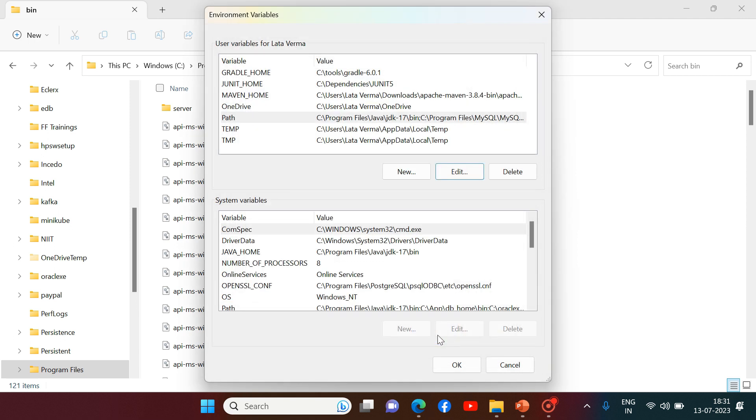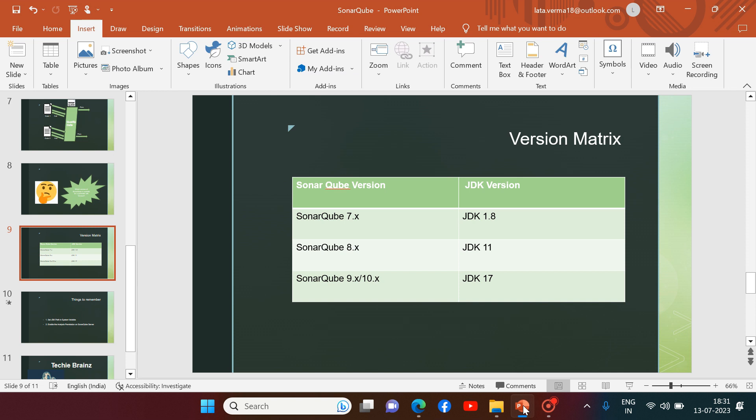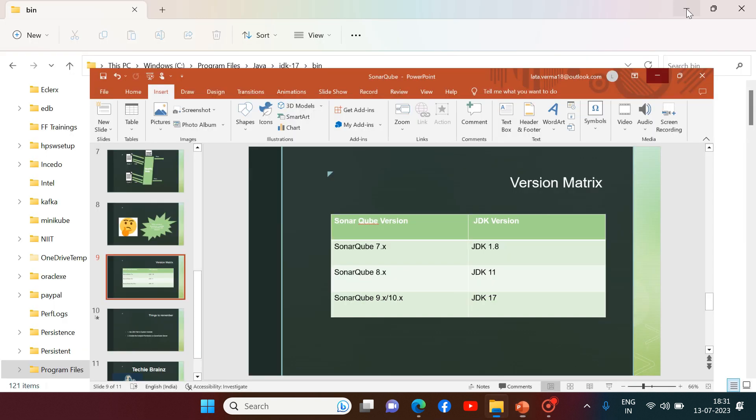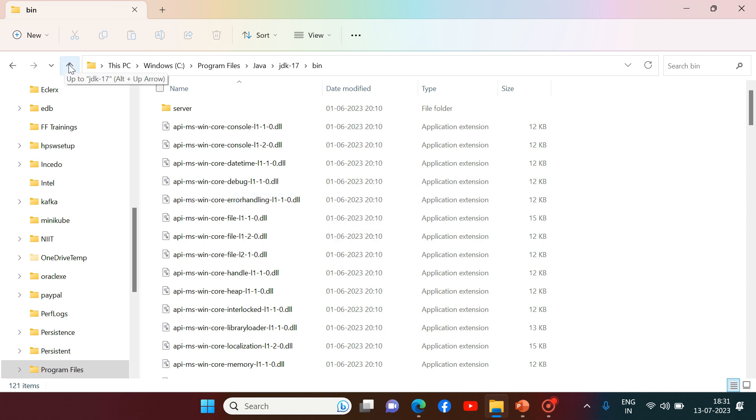So SonarCube 9th version I have already installed. And for that according to the version matrix, JDK 17 is required. And the environment is also set for JDK 17. So this is all which we need to set in the environment before starting startsonar.batch file.